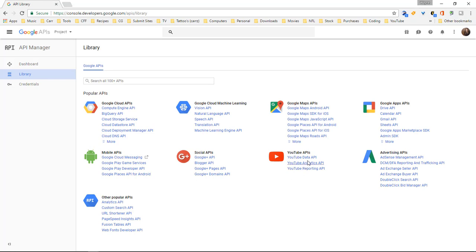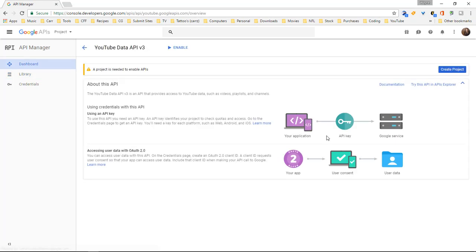Okay we want to go over to the YouTube data API is what we want. And then right here is just letting you know some information about using an API key and accessing user data with the OAuth 2.0 which we're not going to mess with this we're just messing with this right here.